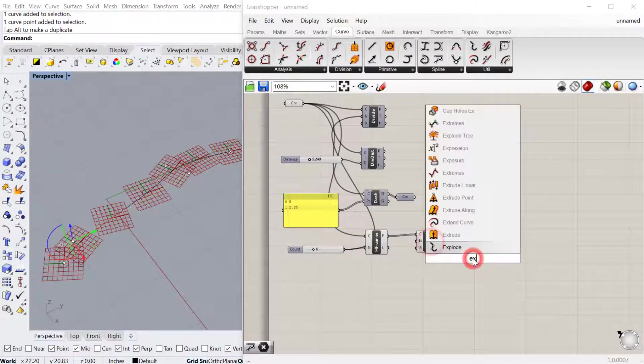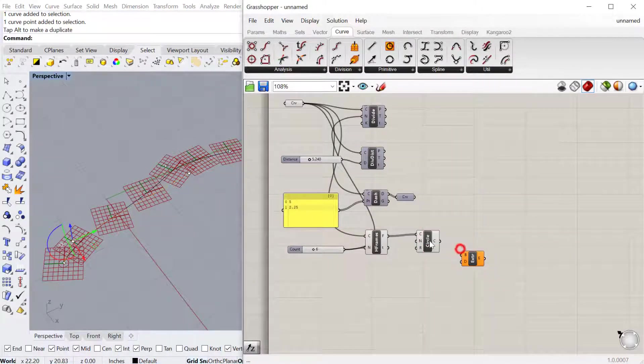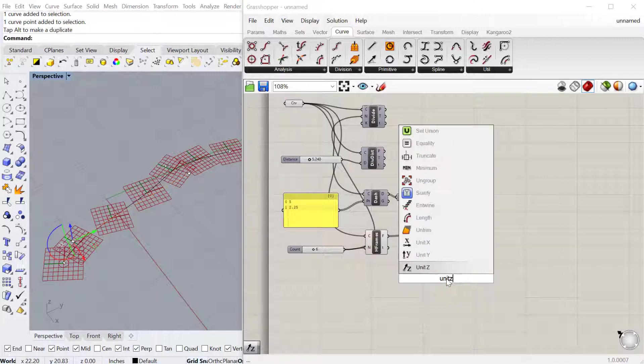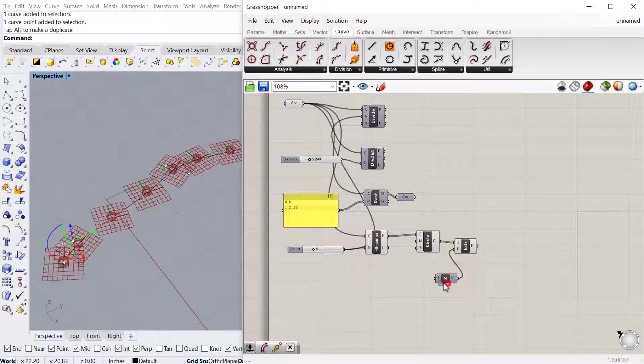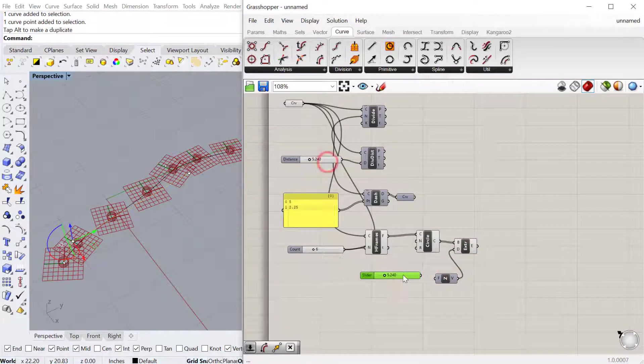If I extrude this, for example, and use an extrude component. Let's extrude it in the unit Z direction, so vertically. Then we can do a slider for the amount. I'll just copy-paste this slider here.